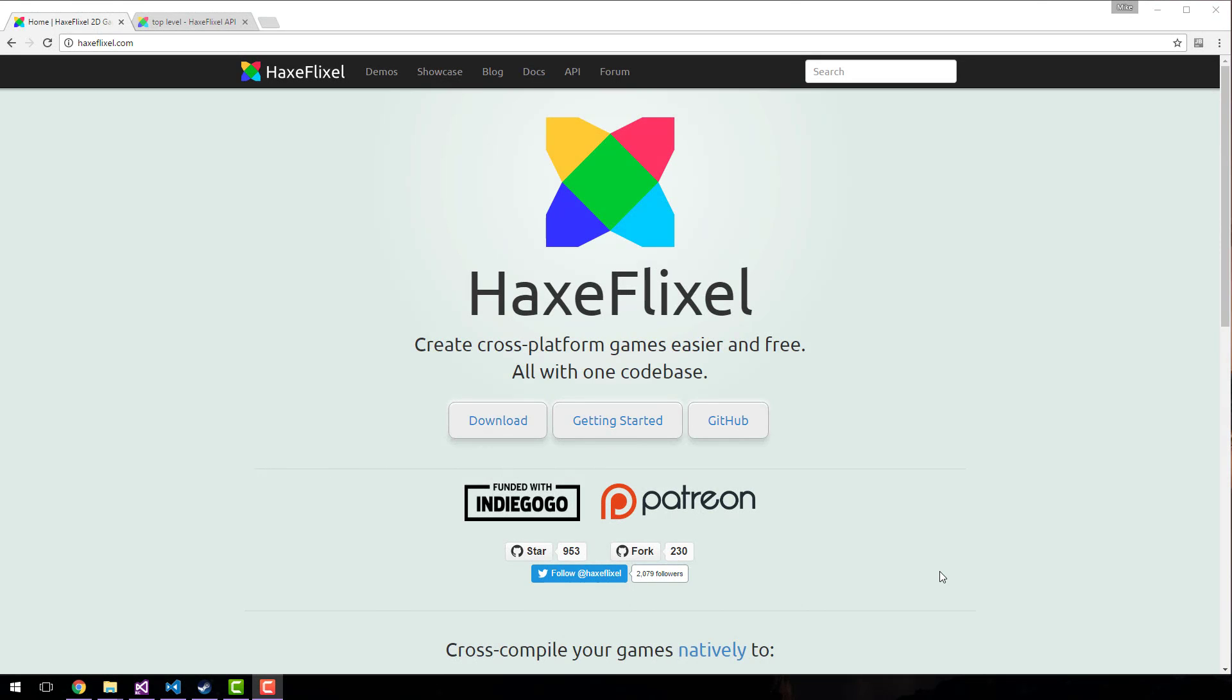Hello, this is Mike at Game From Scratch and I'm here with a quick question. Would you like to see me do some tutorials on HaxeFlixel?